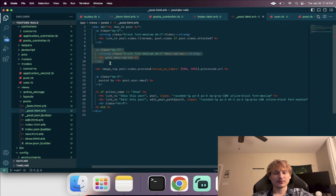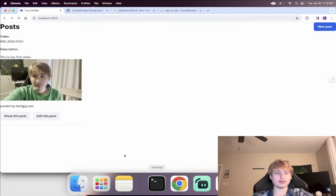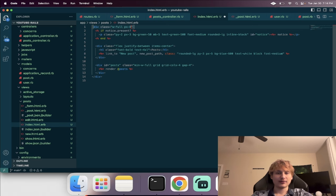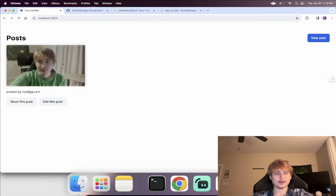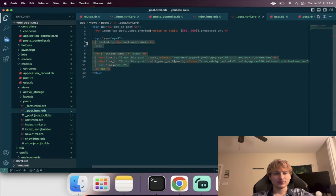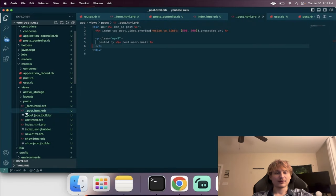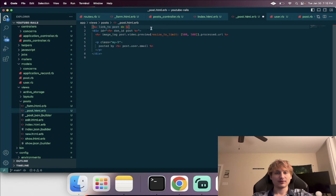We want to turn the whole post card into a link so when you click on the video it goes to the show page. I'll add some padding to the page and a bit of space between items. In the post partial, I'll remove the existing links and wrap the whole div in a link to the post using a block with 'link_to post do ... end'. Now when you click, it brings you to the video.